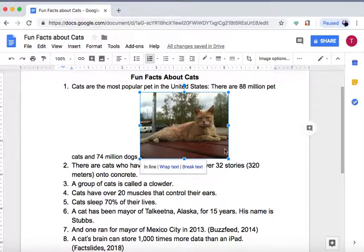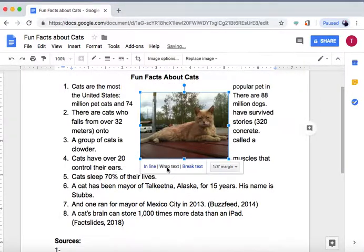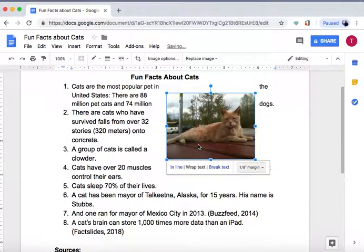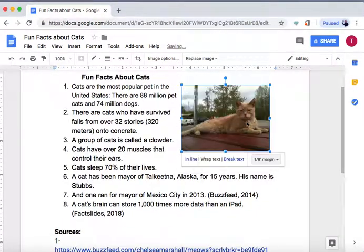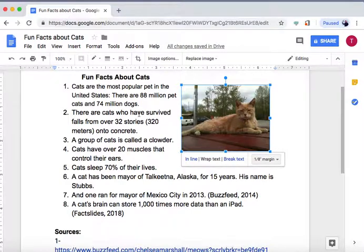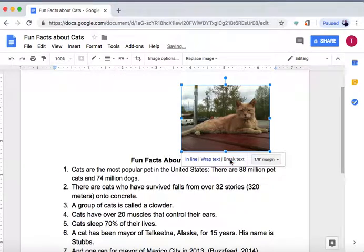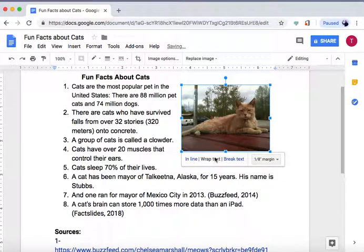If we want to change it and wrap the text, the text will go around the image rather than the image going through the text. Break text means that the image will appear after whatever line you put it in. We'll do wrap text for now.